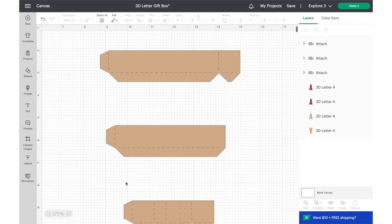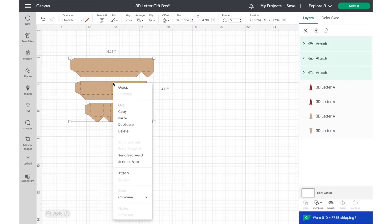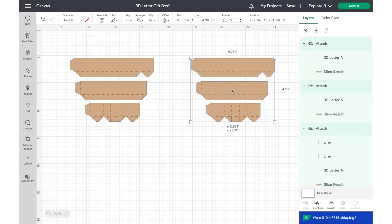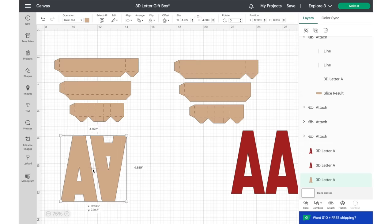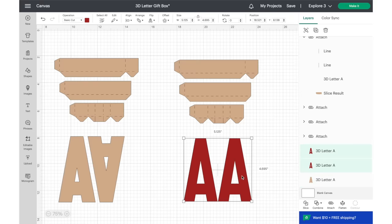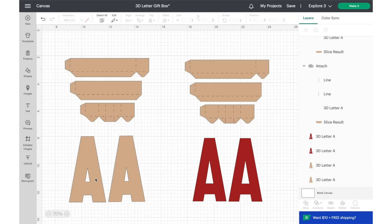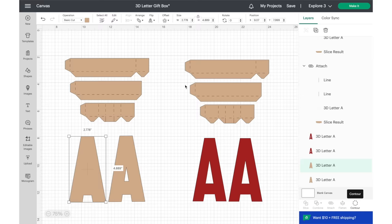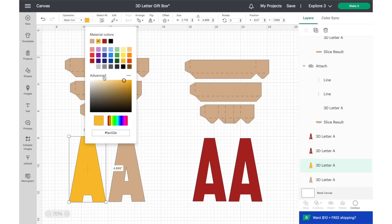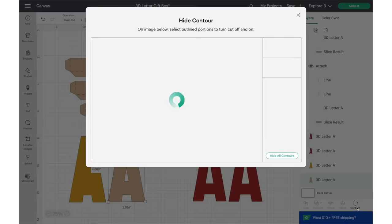A box always needs its base and a lid, so I highlighted and duplicated the images. Now, let's focus on the letters. You will have two pairs. One of them is slightly thicker compared to the other. First, I'm going to contour the thicker letters by clicking on the hide all contours button to turn them into solid images. These will be our bases for the box. I also adjusted the colors of the elements according to the materials that I'll be utilizing.